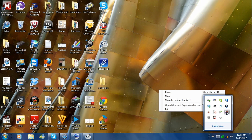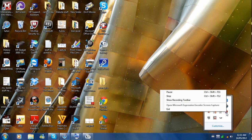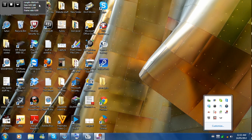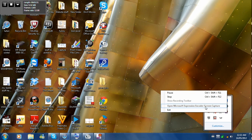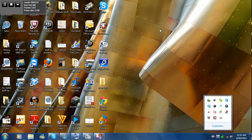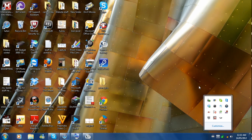I can't show you it because it's running right now, but there's a 'Show Recording Toolbar' option. So it comes up something like this, but with a record button and all that. Anyway, back to what I was doing — you run that program, you capture whatever screen stuff you want, and then it's going to encode.